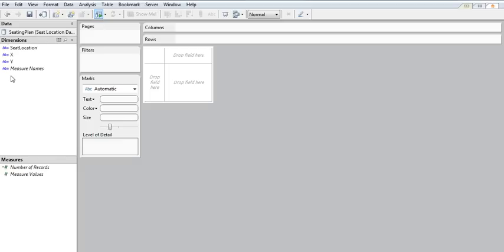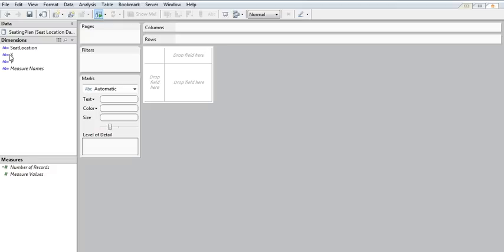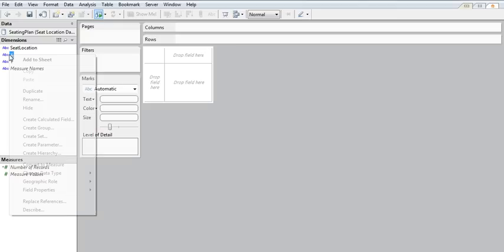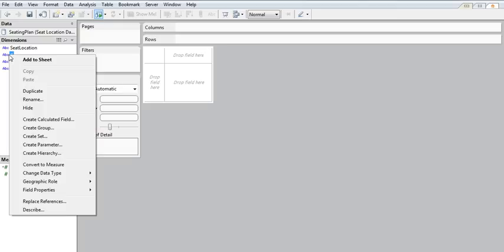Now the second thing you'll need to do is to check what format your X and Y data fields have been imported as. For this mapping to work, your data needs to be numeric and it also needs to be continuous.